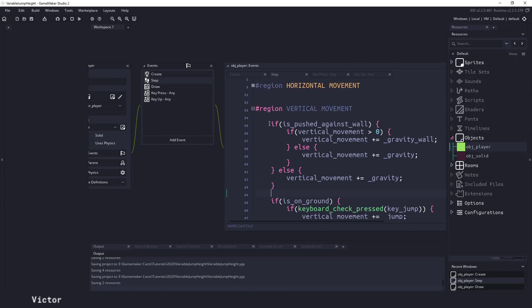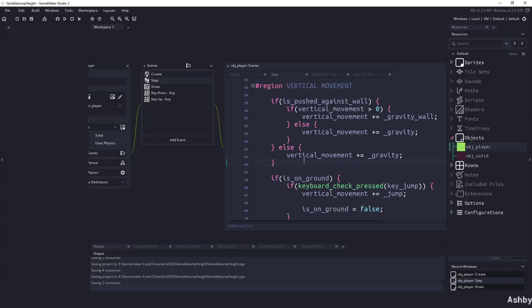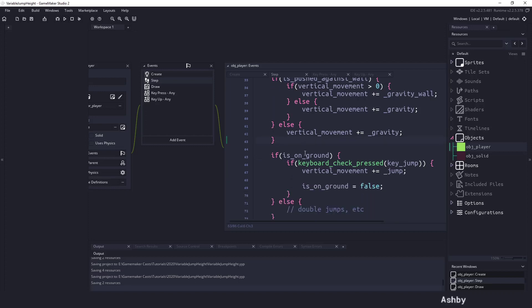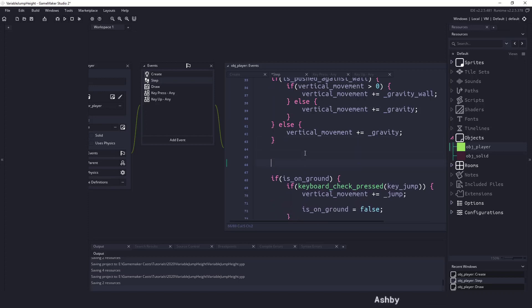So right now we have this code that says that if we've pressed against the wall so we can kind of ignore that. Right underneath here before we check to see if we're on the ground and we're able to jump, what I want to do is I want to check to see if I'm pressing that jump key.